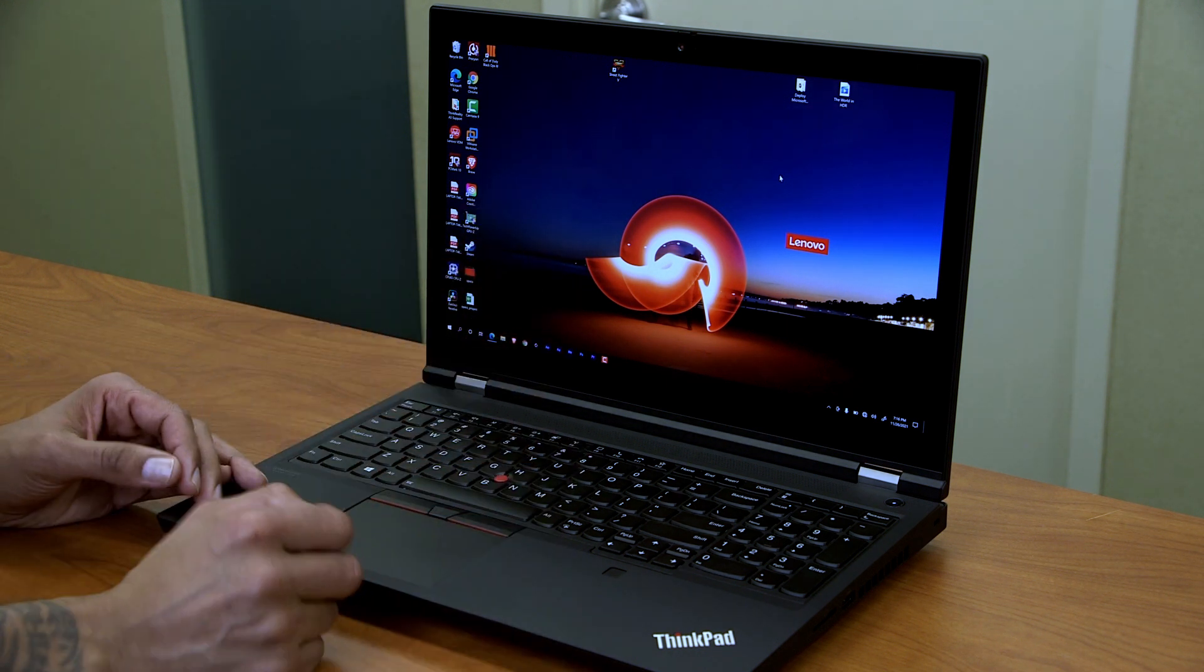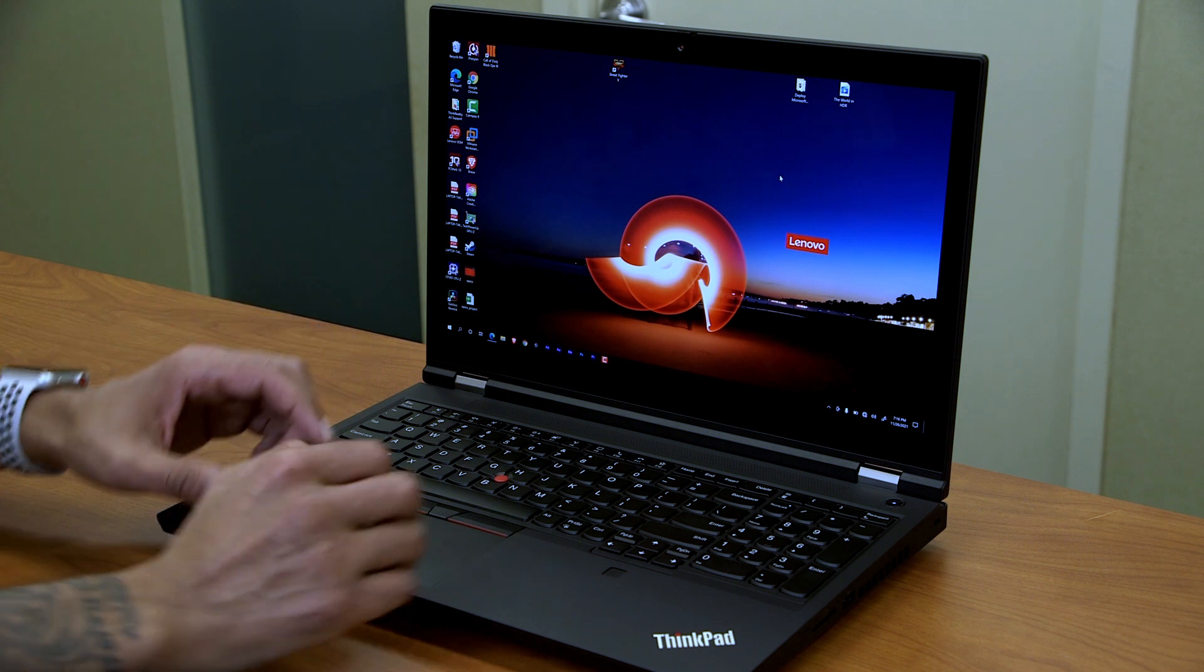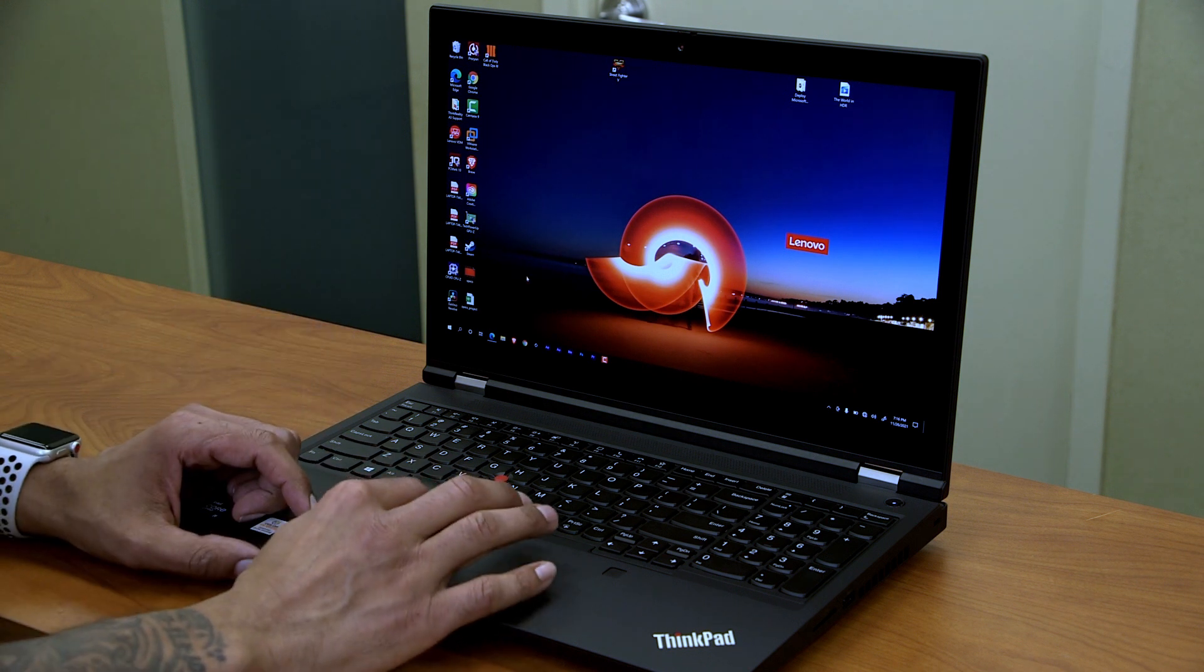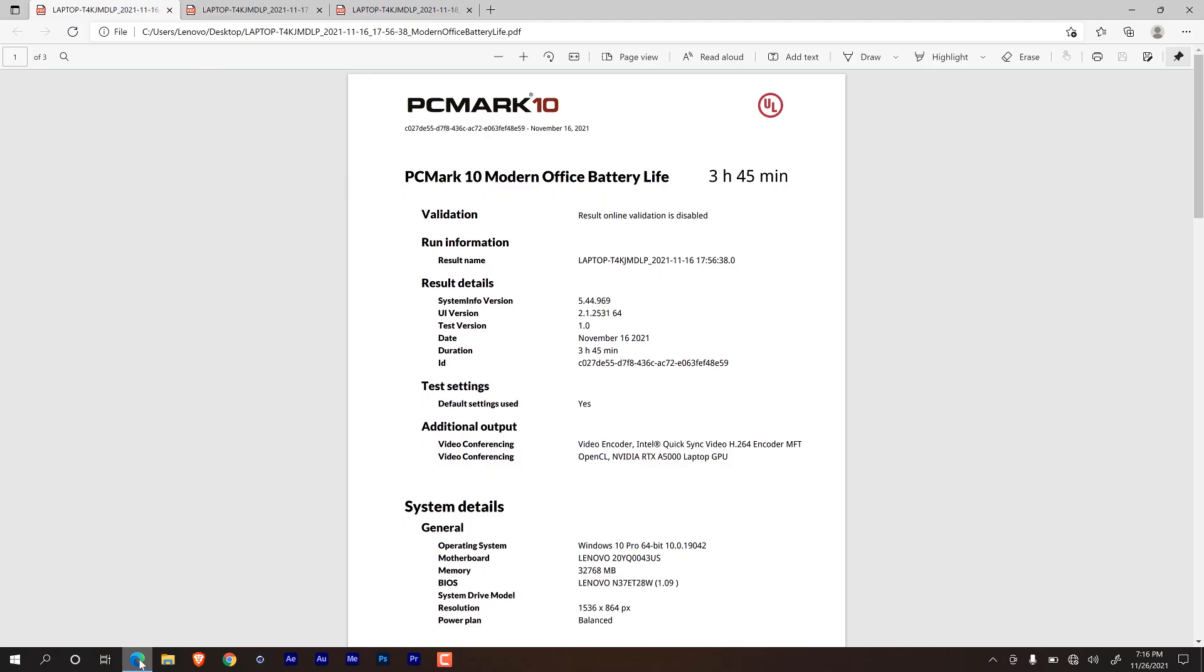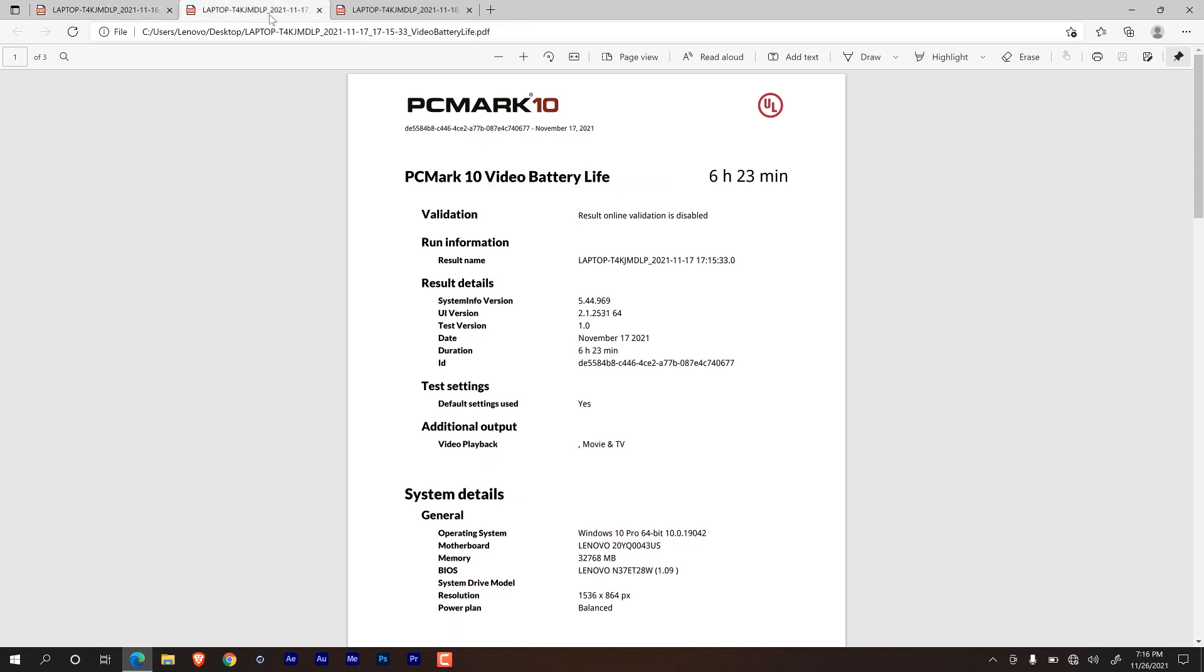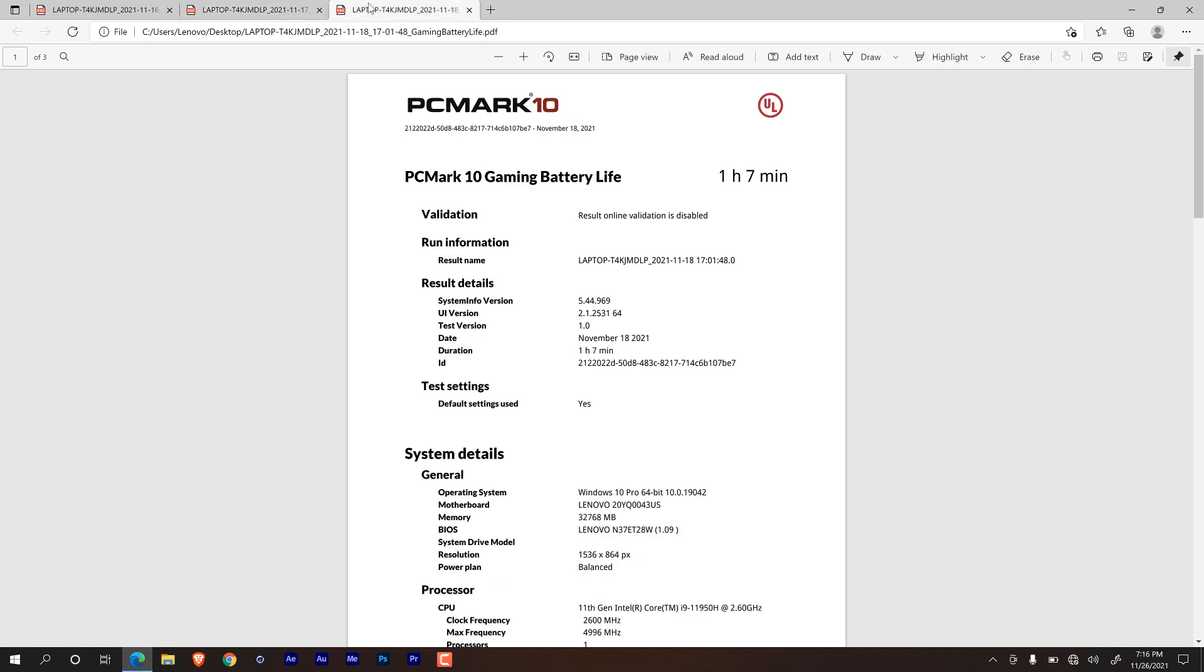So let's talk about the battery. Now for the battery, I ran PC Mark 10. And I ran the test three times. The first one was modern office battery life, it took around three hours and 45 minutes. On my second test, I ran pure video, and it lasted around six hours and 23. And last but not least, without the power supply, I ran gaming and only lasted about an hour and seven minutes.